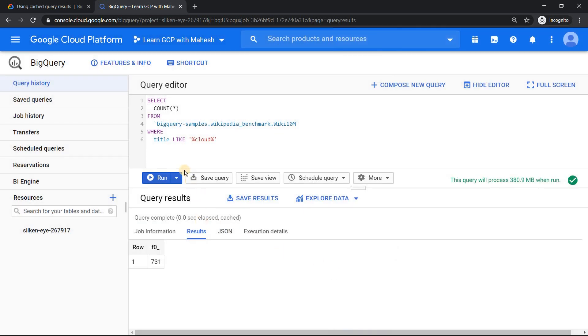Now what I'm going to do is, we understood when you run a query, it is going to be cached. First time when you run it, it's going to execute it. It's going to process that amount of data, like 380 MB of data. But second time when you run it, it's going to be from the cache.